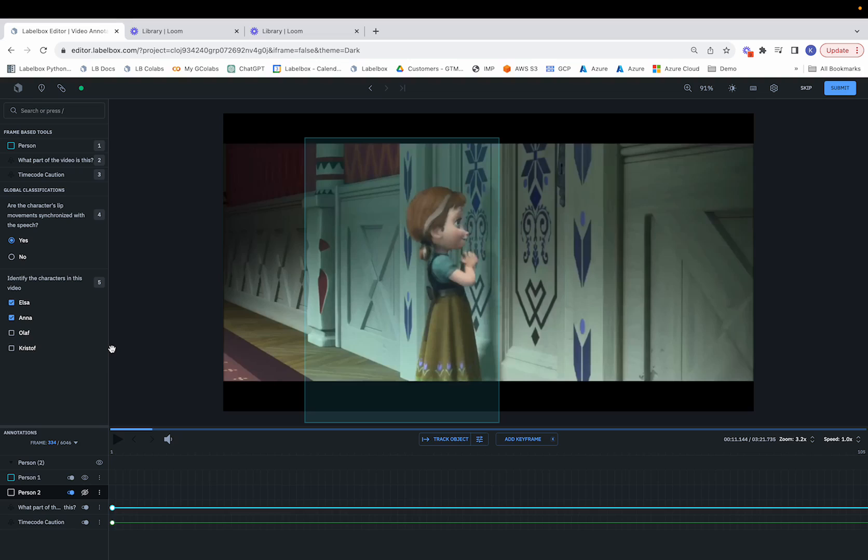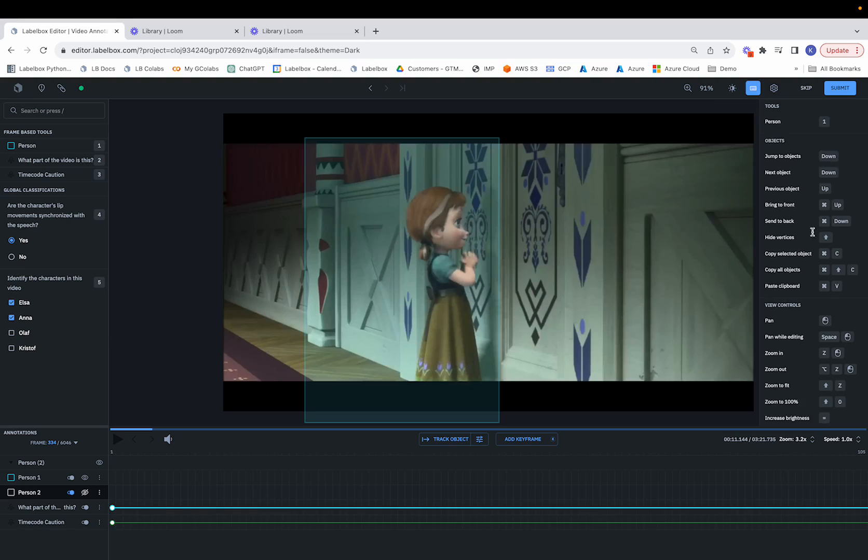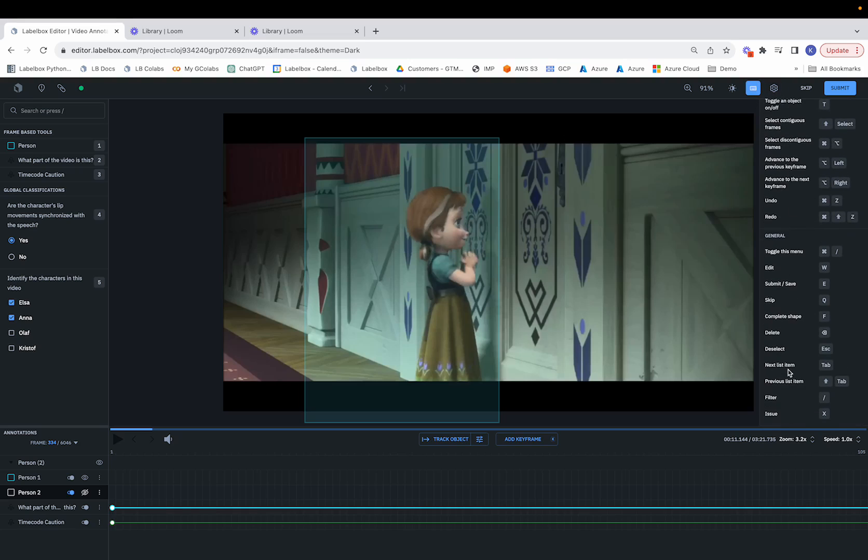In addition to this, we can look at what the labeling editor looks like for additional configurations, whether that's keyboard shortcuts to help with the labeling process or adjusting the zoom for the frames.